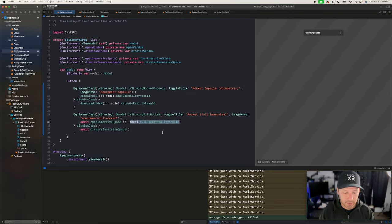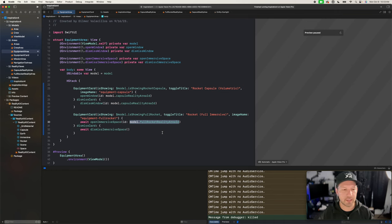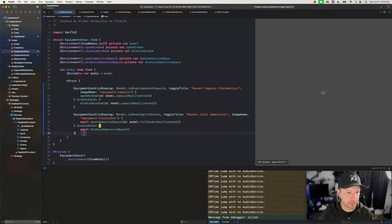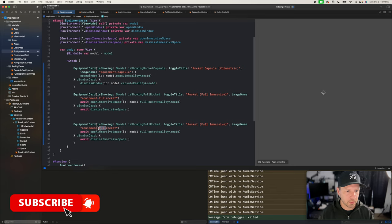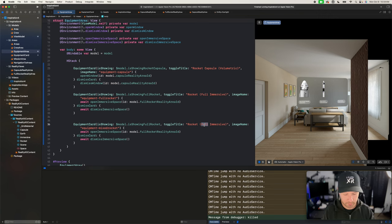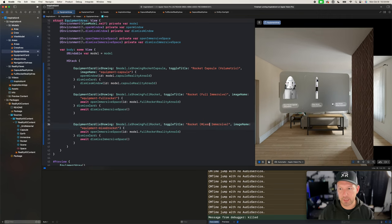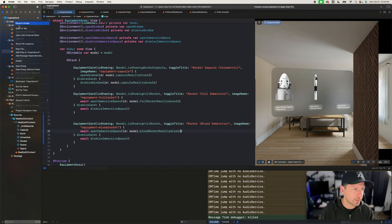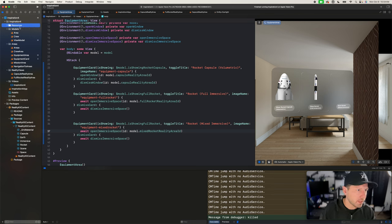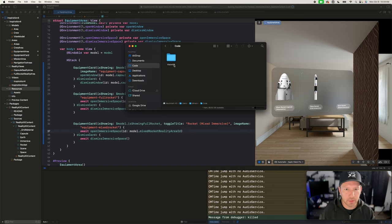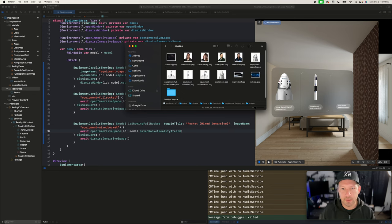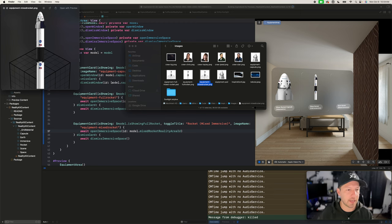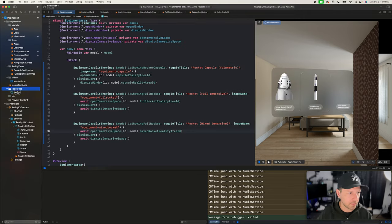Now we need to add a new immersive space for our mixed reality experience. We could technically go here and refresh to see the new one we're going to be adding. This one is going to be called `mix`, so I'll say `mix` on the image name. It cannot find the images yet because we haven't added them, but I'll add it in just a minute. The ID here is going to be `mix`. I'll go ahead and add a new group called `resources`, move assets into it, and then grab the images from my Finder.